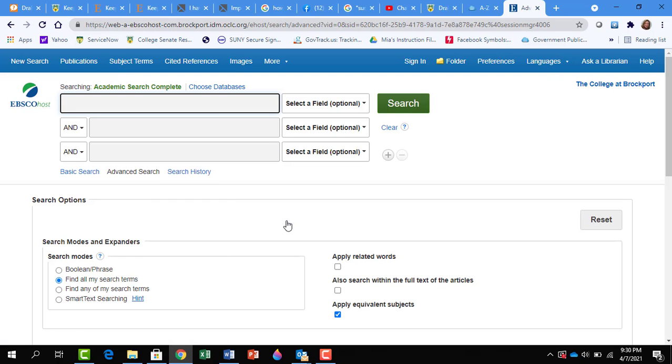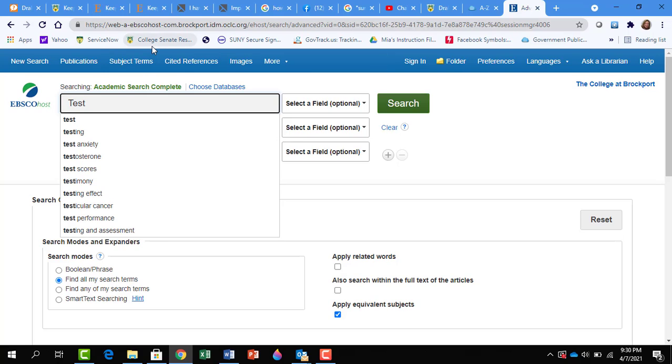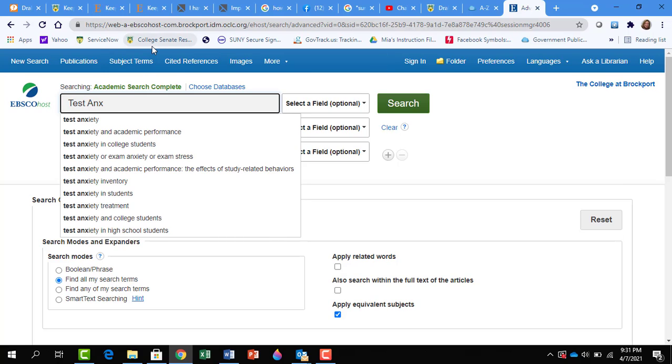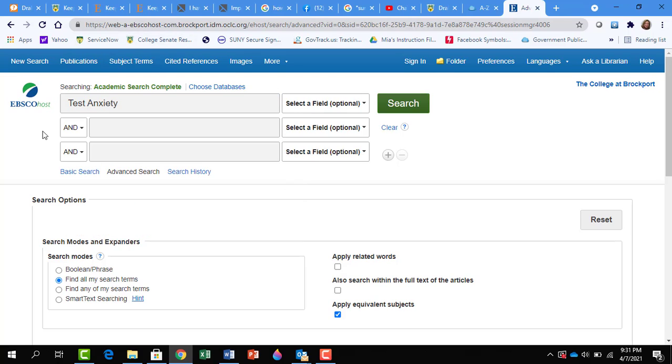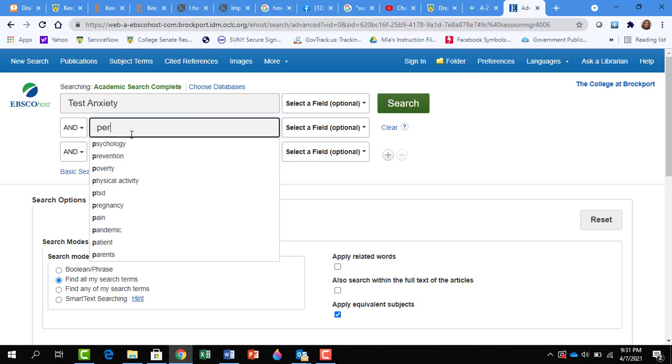Once in the database, you'll see a few search boxes. Let's search the phrase Test Anxiety and Performance. To search this, we'll break it up. We'll put Test Anxiety in the first box and Performance in the second box.